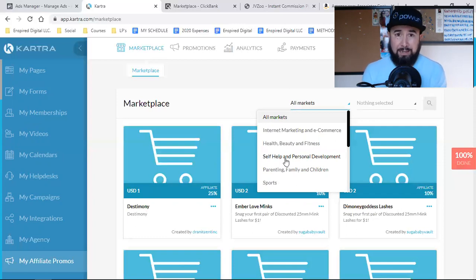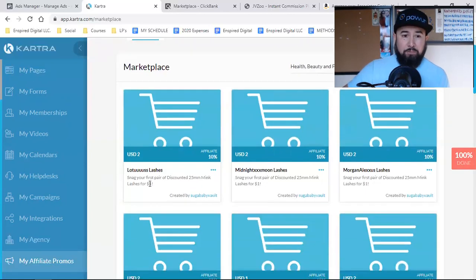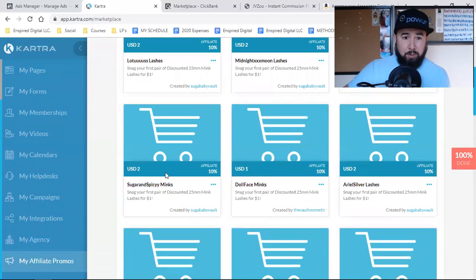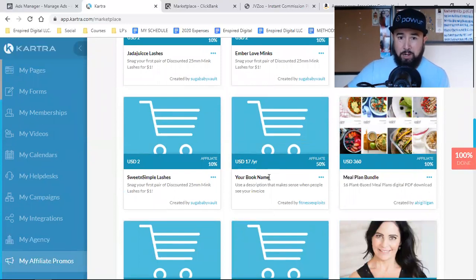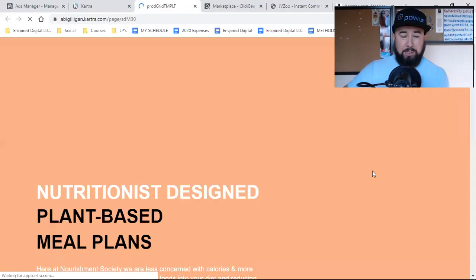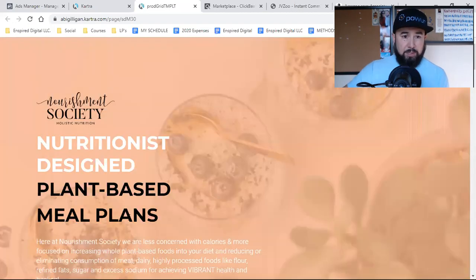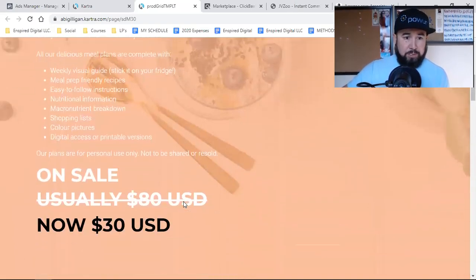In here in Kartra, there are many different categories. So if you're in the health, beauty, and fitness industry, you can come in here and find different products that you can start to promote. These products offer 10%, 10%, 10%, 50% commissions. Here's a product where you can promote and make 50% — a meal plan bundle. You can visit the sales page and look at the actual sales page, and this appears to be some type of meal plan PDF or maybe a training course. You can read about what the actual offer is and see if it's something you can promote.